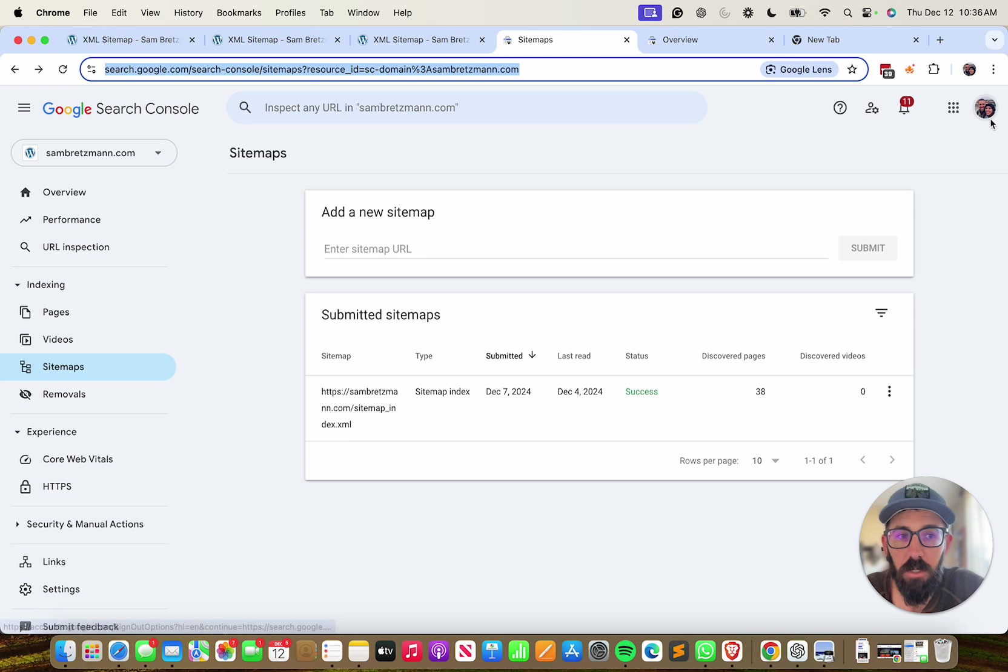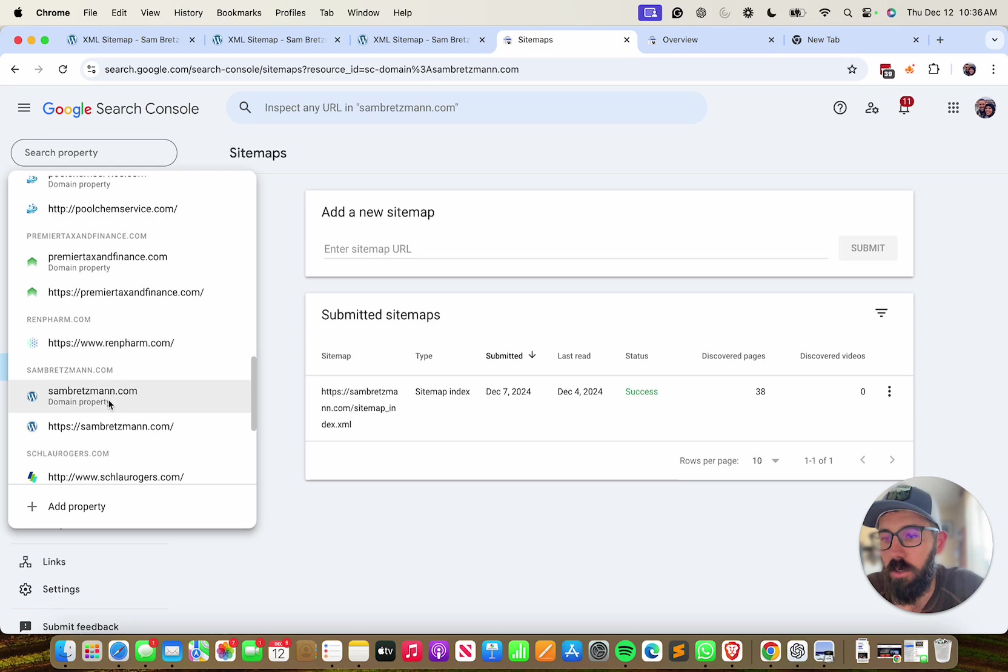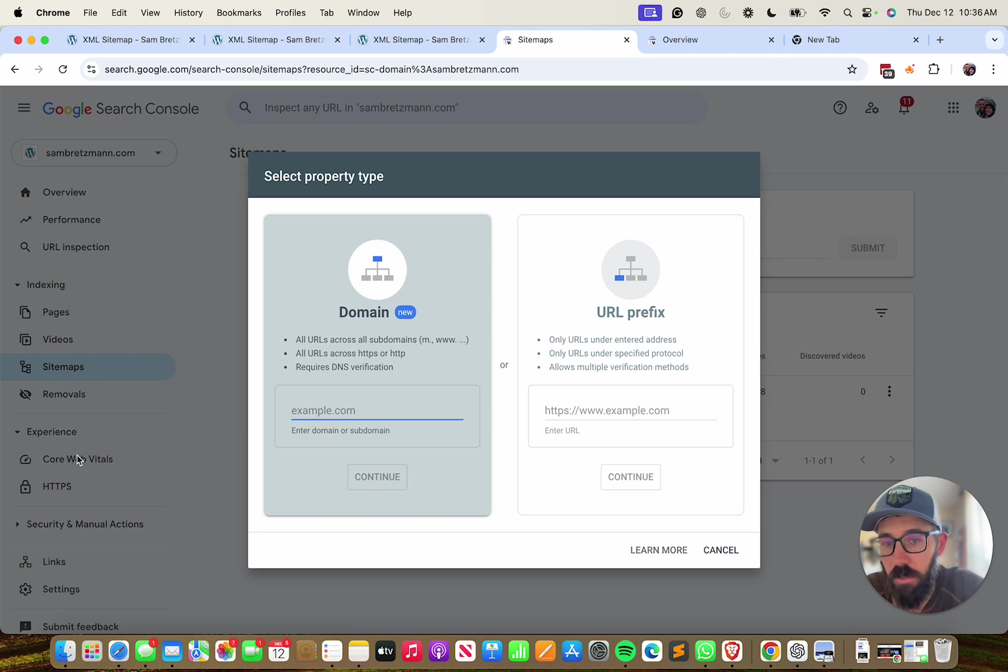You need to be logged into the correct account. Then on the top of the left-hand menu over here, you'll want to go to the correct domain. If you do not have your domain in there, you can click add property and then you can go through the verification process here.